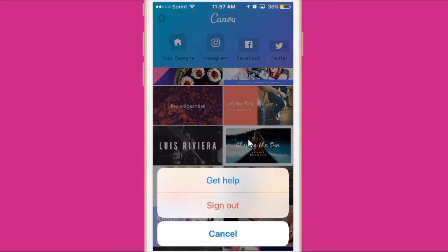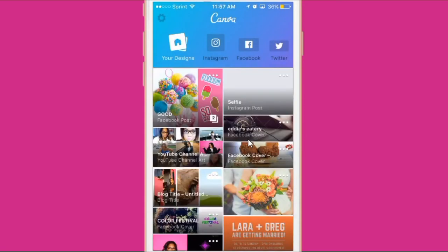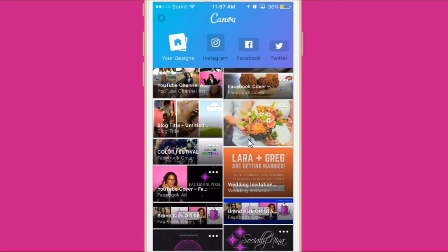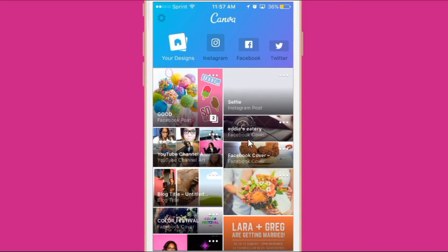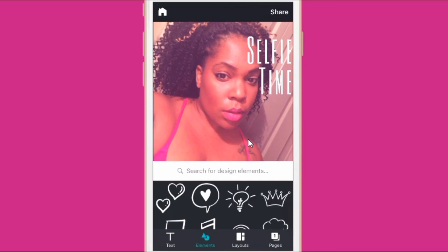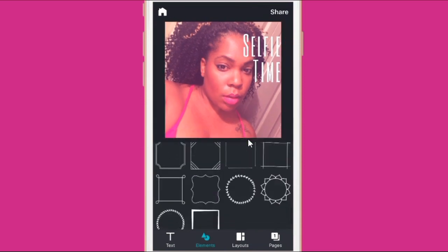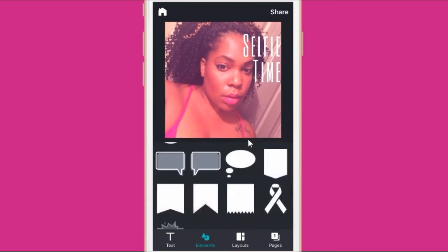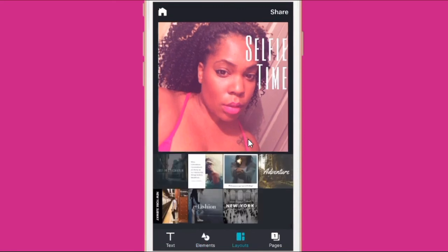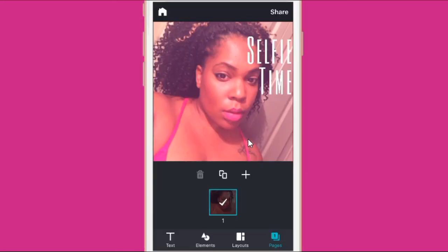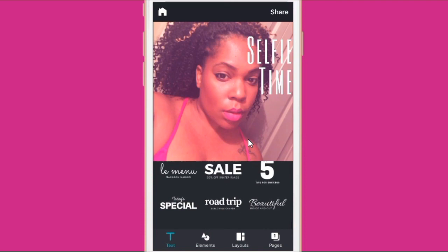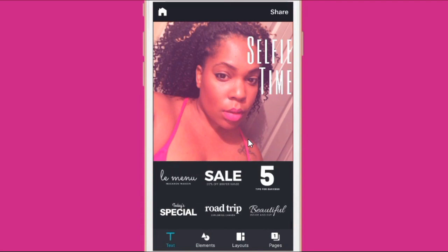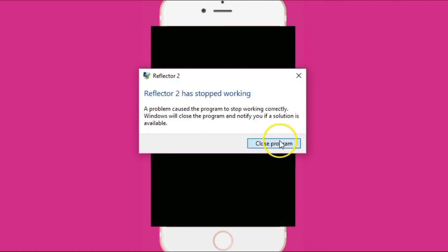I'm going to go up to the settings and just see what's there. There's get help and sign out. The only thing that I don't see that I would love to do is to put my logo on here. So I'm trying to see, I'm going to go to elements and see. It doesn't look like I can put my own elements on here yet, which is disappointing, but I'm hoping it will come later.